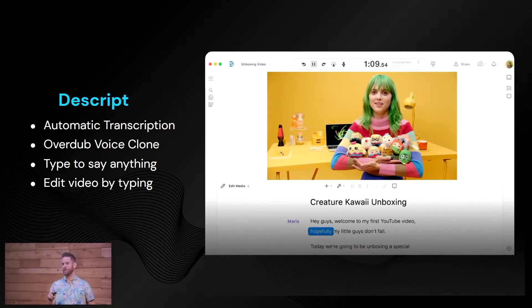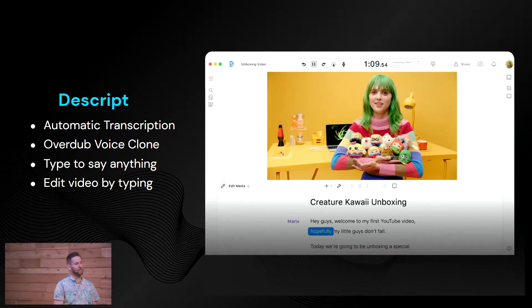The number of excuses for not making video — they're getting smaller and smaller. Love this tool.